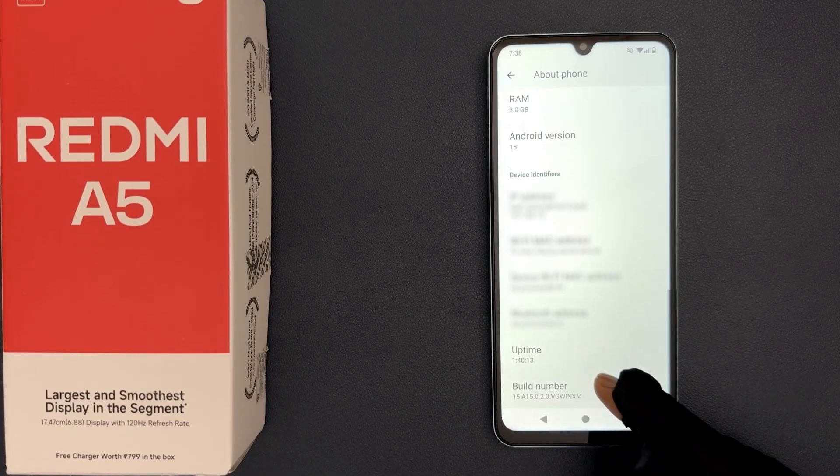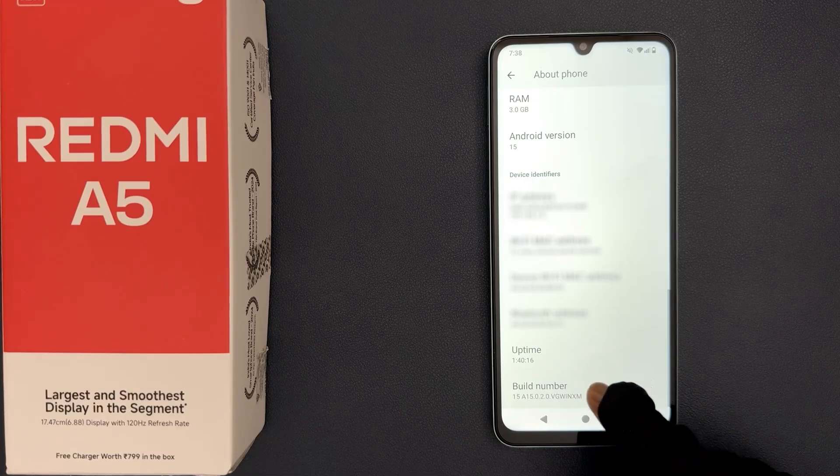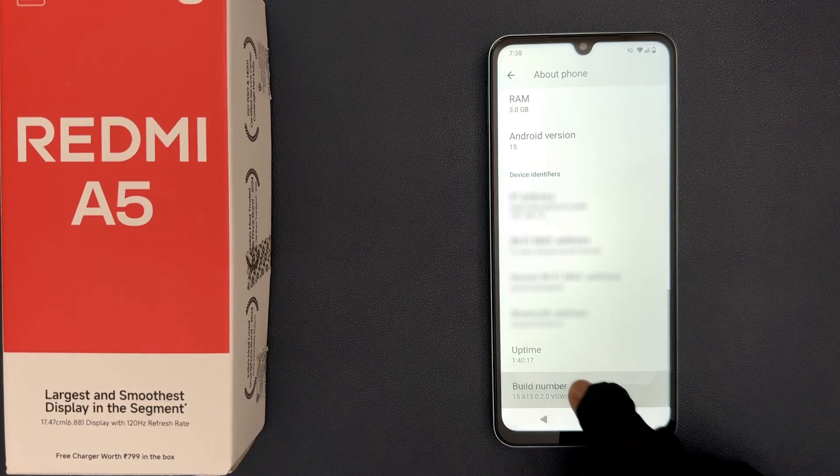So quickly tap on it 7 times. So let me do that: 1, 2, 3, 4, 5, 6, 7.